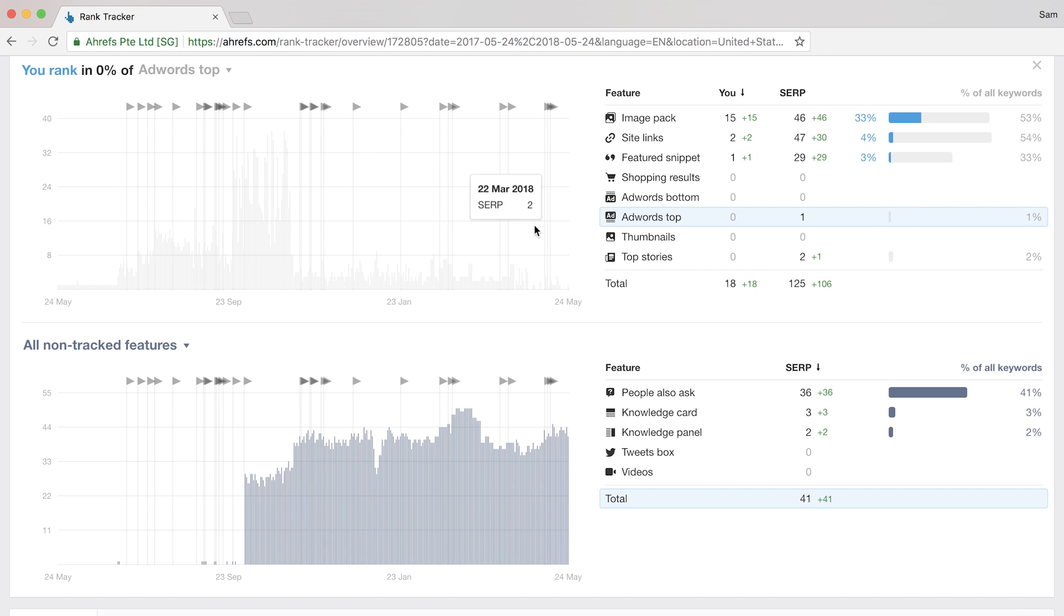Also, you can use these graphs to better understand keyword intent. For example, if you're seeing that a lot of your tracked keywords have a ton of video SERP features, then it might be a sign to create video content around these topics in addition to your blog posts.